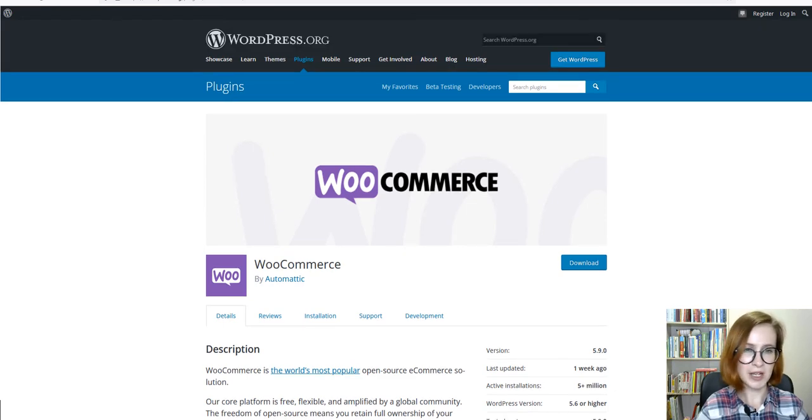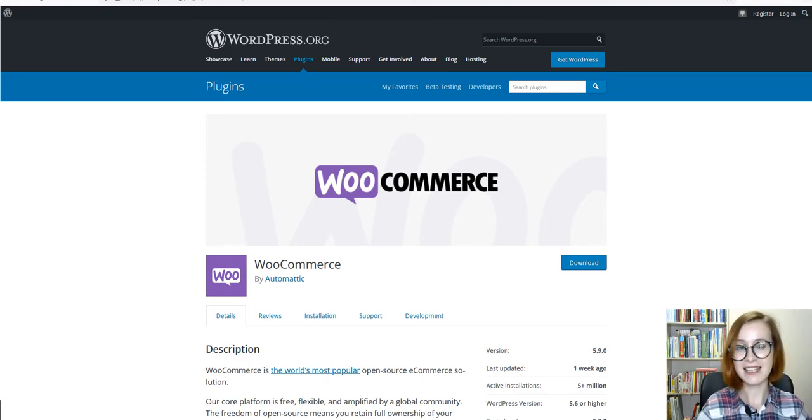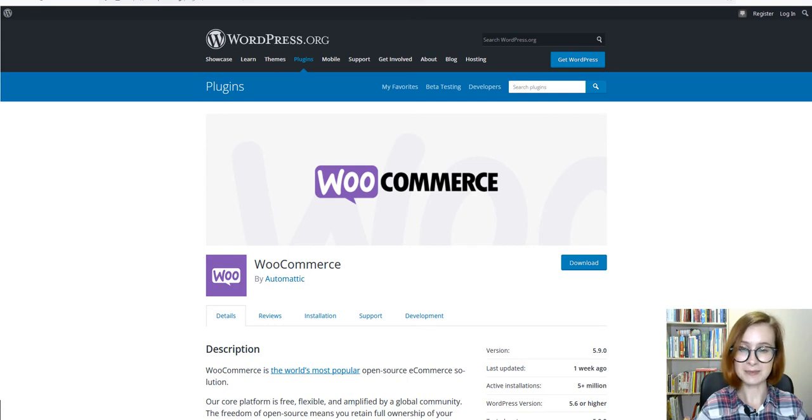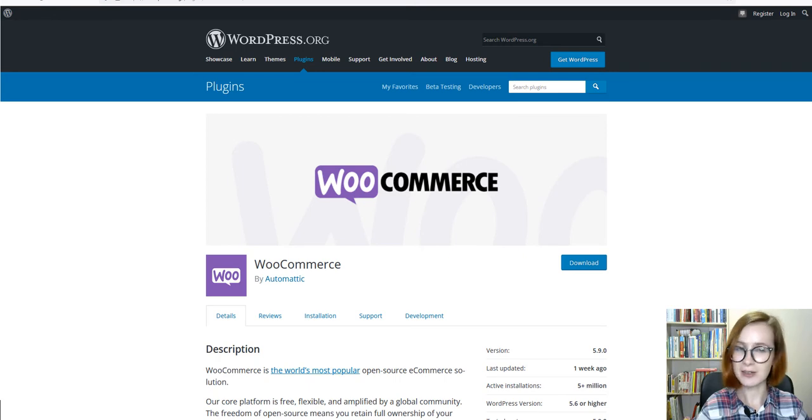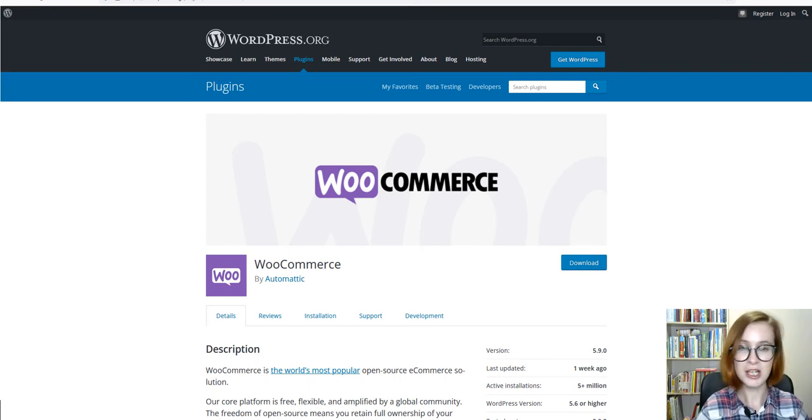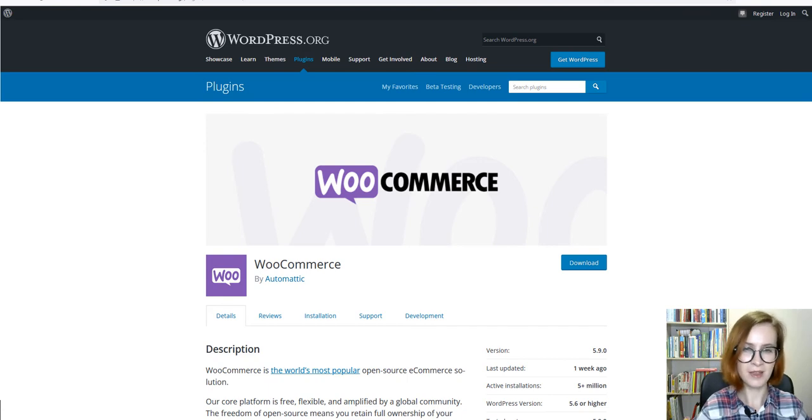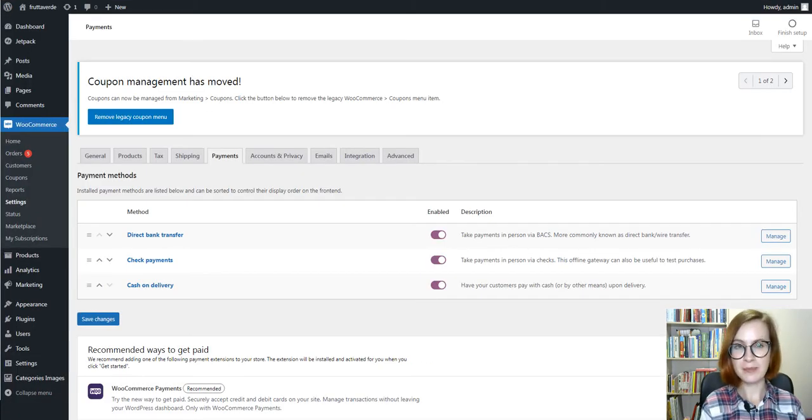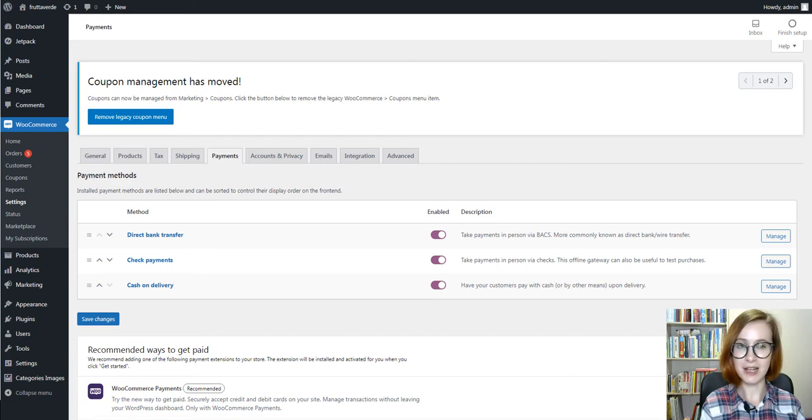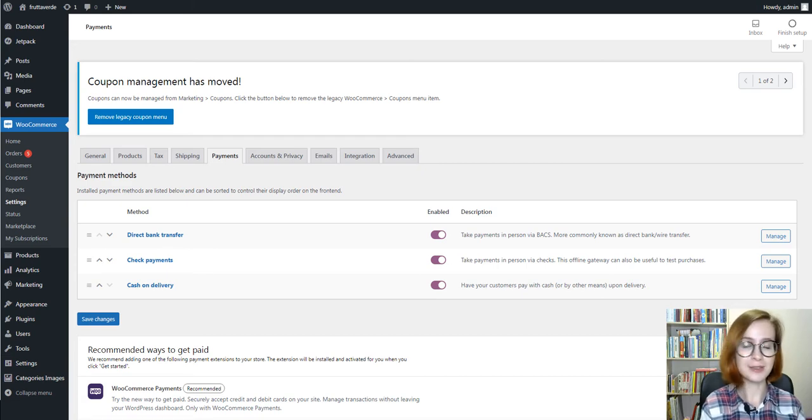As always, there will be all the relevant links in the description box down below. Just click the arrow to expand it. Anyway, you're probably curious to know what you get out of the box as the default shopping features. So, let's bring them up. Direct bank transfer, check payments, and cash on delivery. These are the payment gateways you can enable without any extensions.